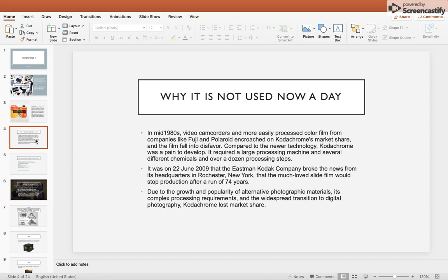It was on June 22, 2009, that Eastman Kodak company announced from its headquarters in Rochester, New York, that the much-loved slide film would stop production after a run of 74 years. Due to the growth of alternative photographic materials, complex processing requirements, and the widespread transition to digital photography, Kodachrome lost its market share.